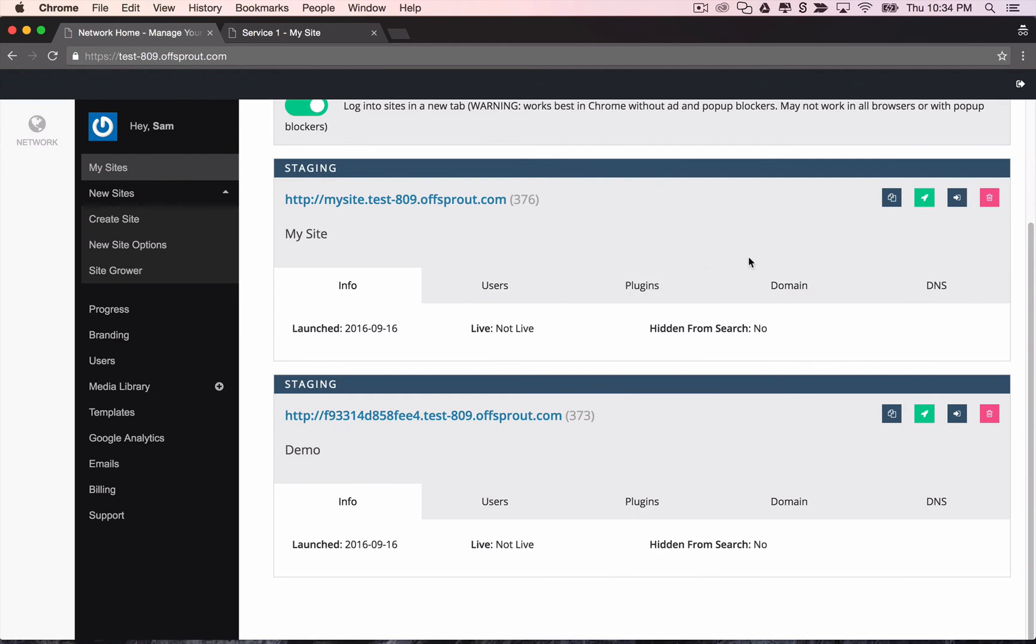So that in a nutshell is Offsprout and I'll see you in the next lesson where we use Offsprout to build our marketing site. See you there!